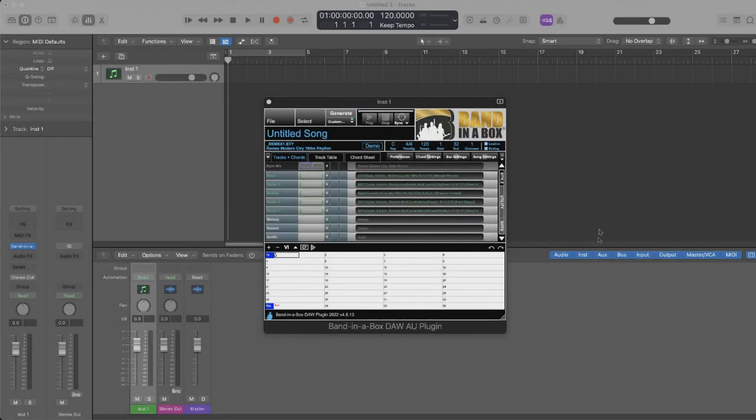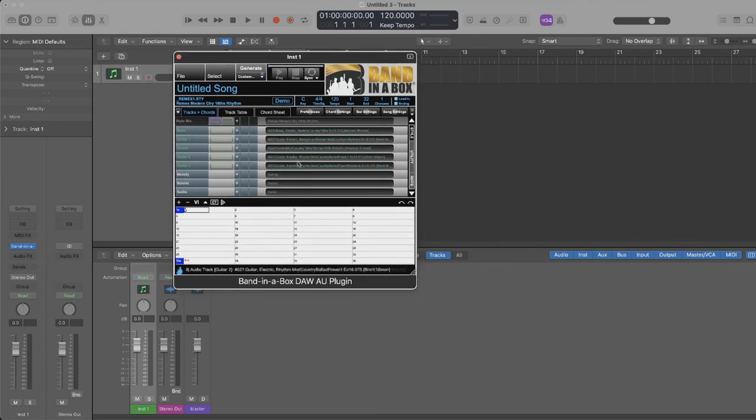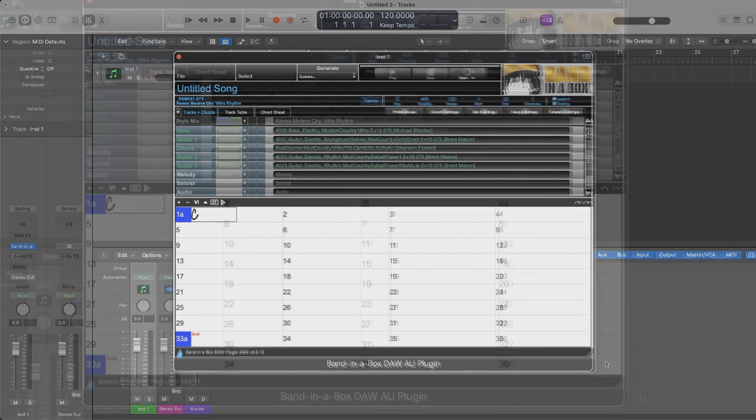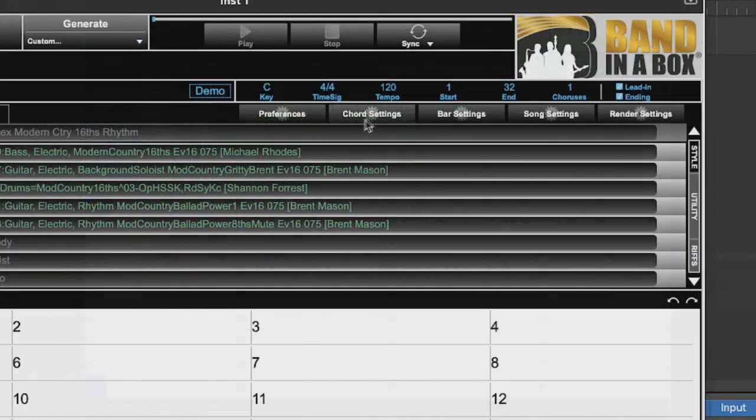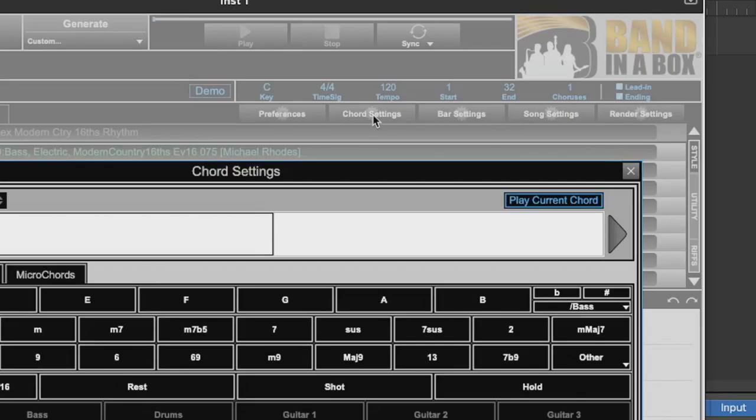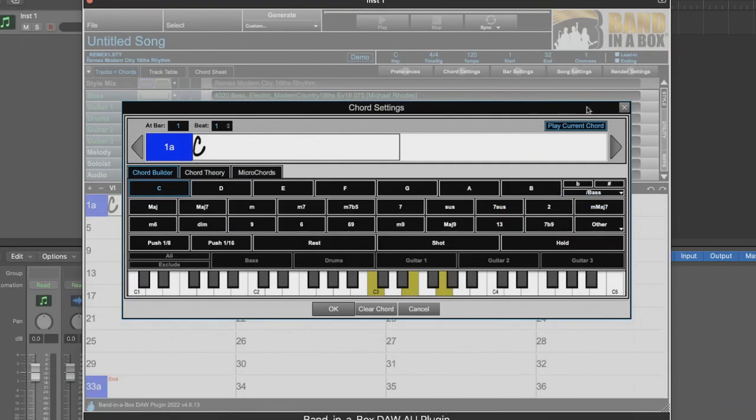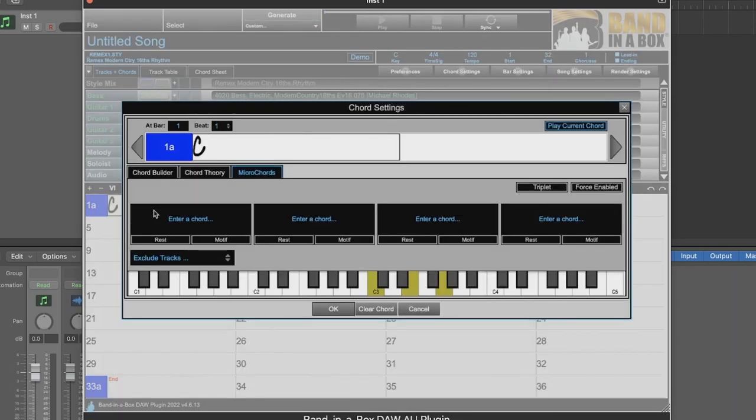I've got the Band in a Box plugin loaded inside Logic right now, and I'll enlarge the plugin quite a bit so we can focus on that. We'll get started by opening up the new Chord Settings dialog. We can do this by pressing the Chord Settings button right here, but there is also a shortcut. We can just type M into any cell of the Chord Sheet and press Enter.